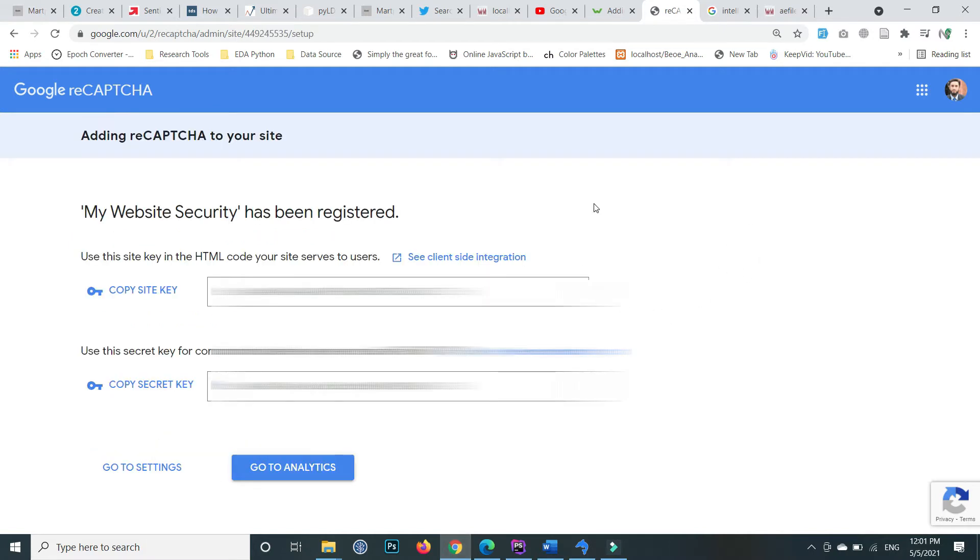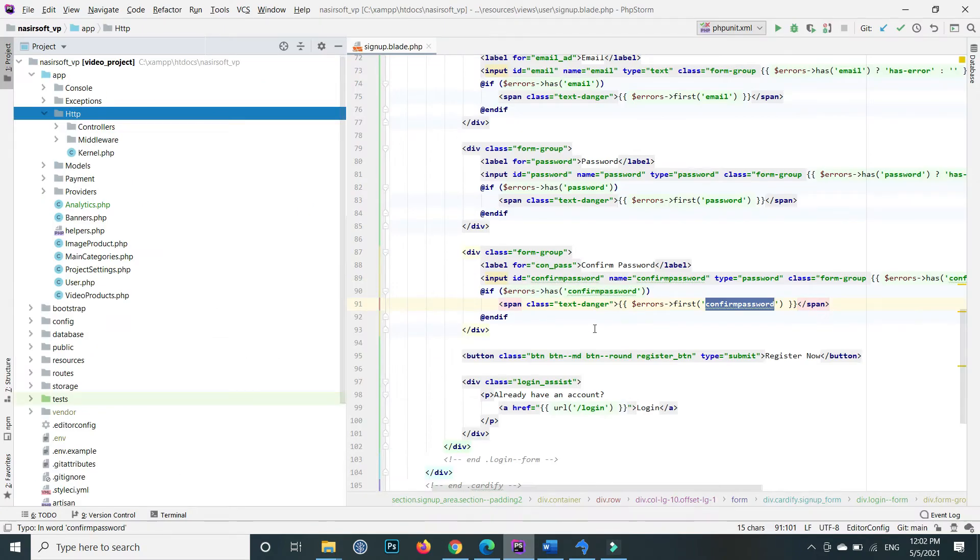After that, you'll see your site key and secret key. Now go to your Laravel project.